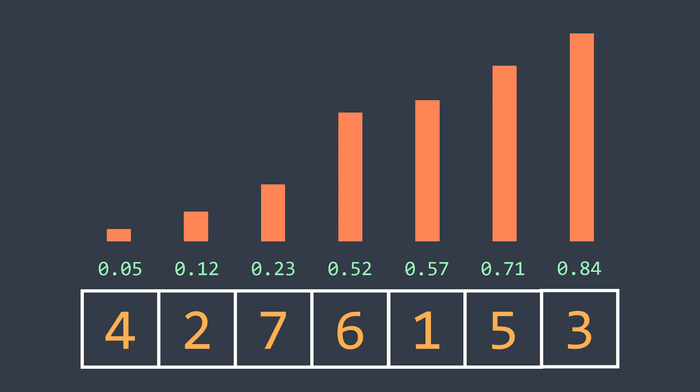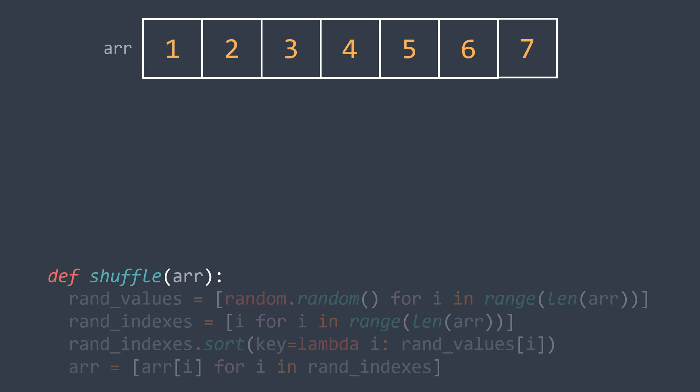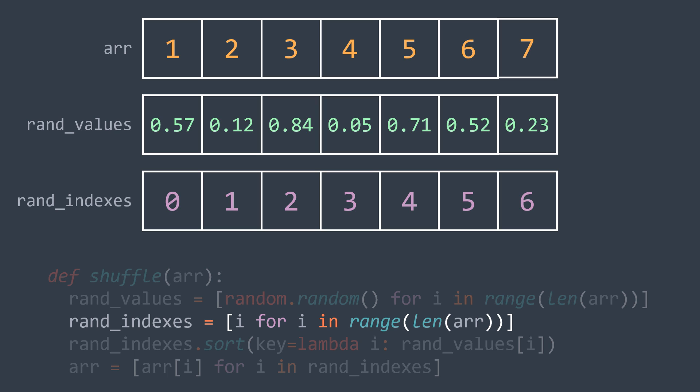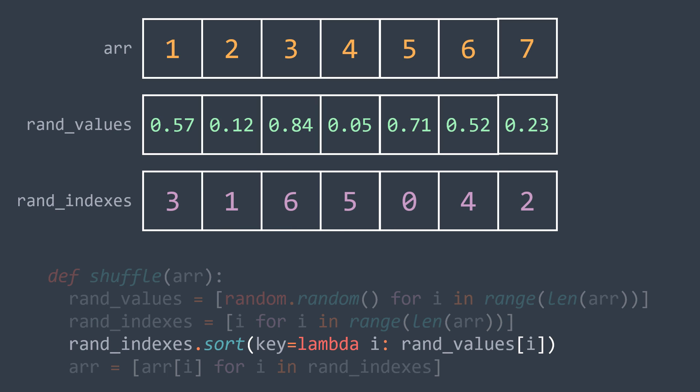While explaining the code, I want to show you what really happens in the process, because I'll use some list comprehension, so it's possible to get confused if you are not familiar with Python. We want to shuffle this array that has n elements, so we first generate an array of n random values between 0 and 1. Next step, we create an array that contains n indexes, then we sort them according to their random value.